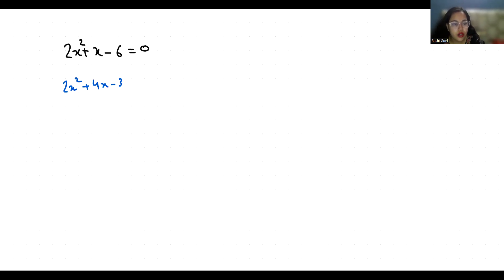Now from the first two terms, if 2x is common, x plus 2, and if minus 3 is common, x plus 2.